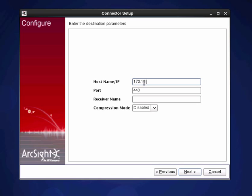So I have an IP address, a port number I want to send it to, and a receiver name that I'm actually going to connect it to.